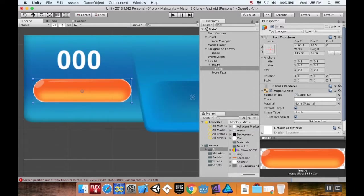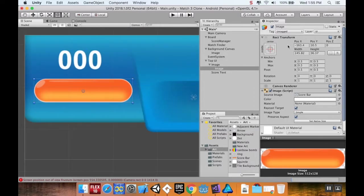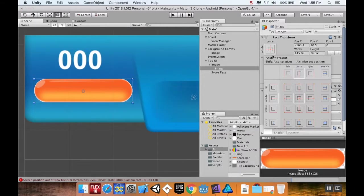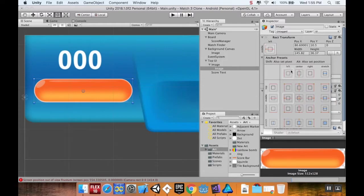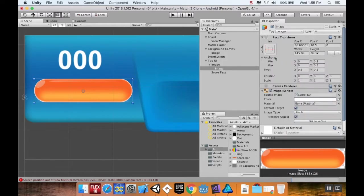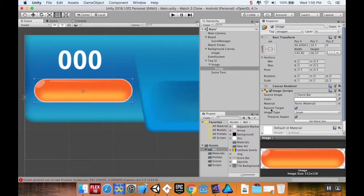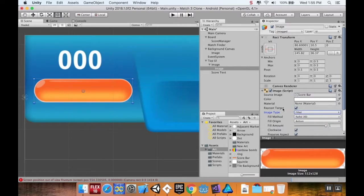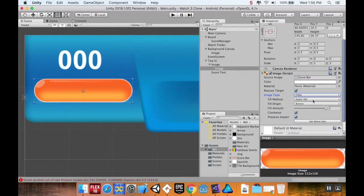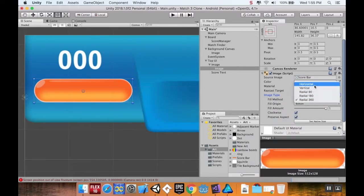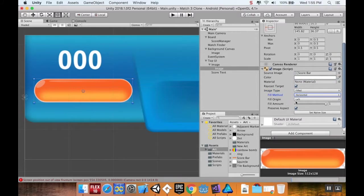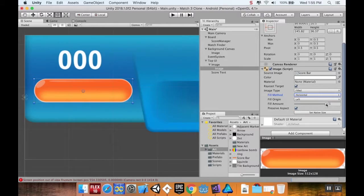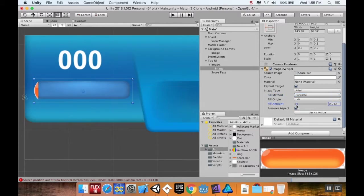I'm going to change my anchors for this to be on the left side of its container. Here's where the magic comes in. Image type I'm going to change from being simple to being filled, and the fill method is going to be horizontal. Fill origin is the left. Right now its fill amount is one, but I can see as I pull it down...